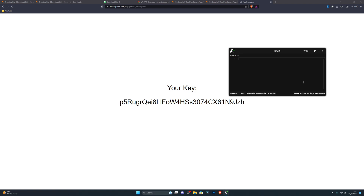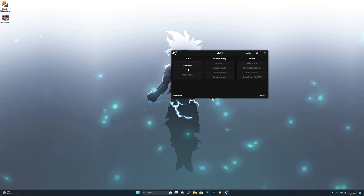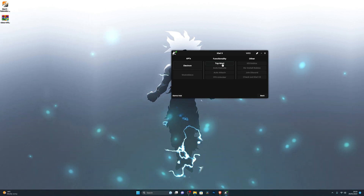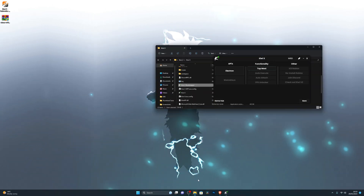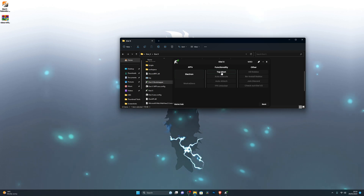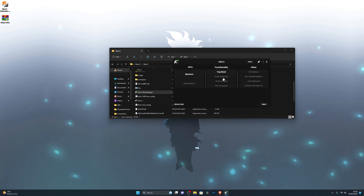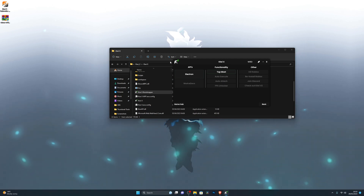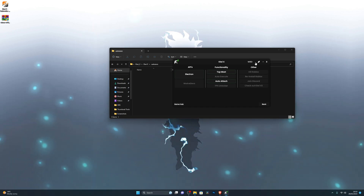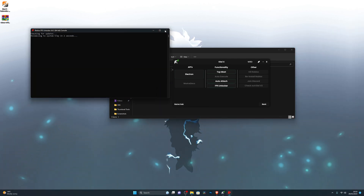Once you have the executor open, let's go into Settings first. The executor offers two APIs: the Electron API and WeAreDevs. You've also got Topmost — if you have files in the background, KiwiX will stay on top as long as it's selected. There's Auto Execute, which automatically runs any scripts in your auto-execute folder, and Auto Attach, which I recommend keeping on so it automatically attaches to Roblox without needing to manually press Inject.